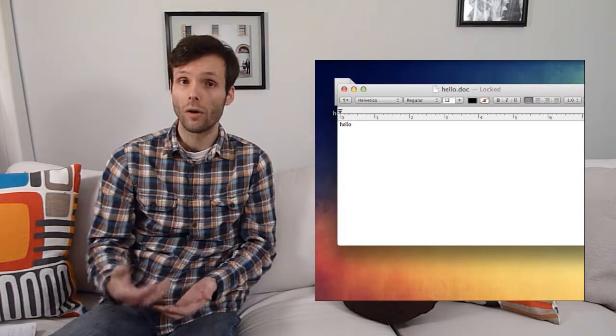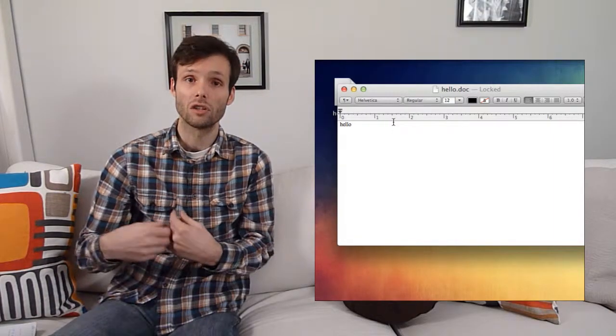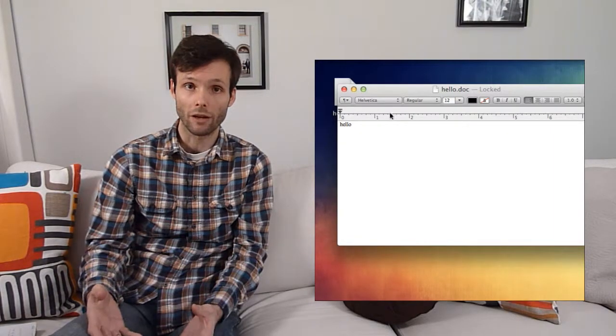So .doc — you know right away this is a Microsoft Word formatted document. It's a document that, when you open it in Microsoft Word, Word will know how to interpret the code to display the formatting correctly.